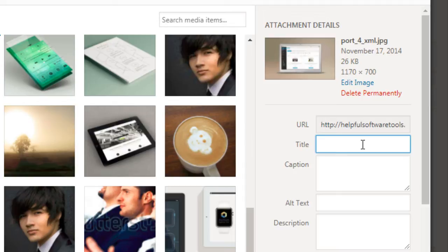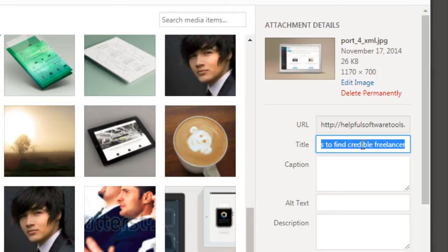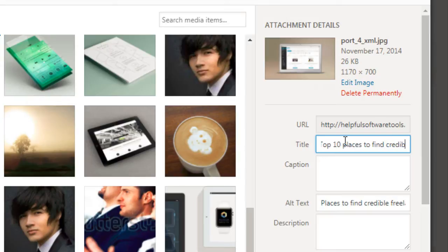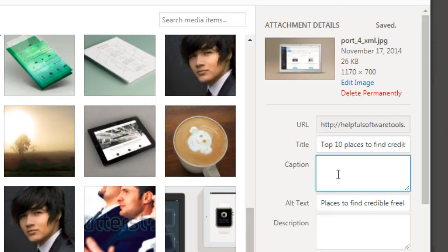So let's say for example that this is something to do with places to find credible freelancers. So all you need to do is simply put that in the alt text. Now for the title, you want to do something similar. You can do 'Top 10 places to find credible freelancers.' Now bear in mind that these images might show up in the Google image search engine, and if they do, this information will show up.